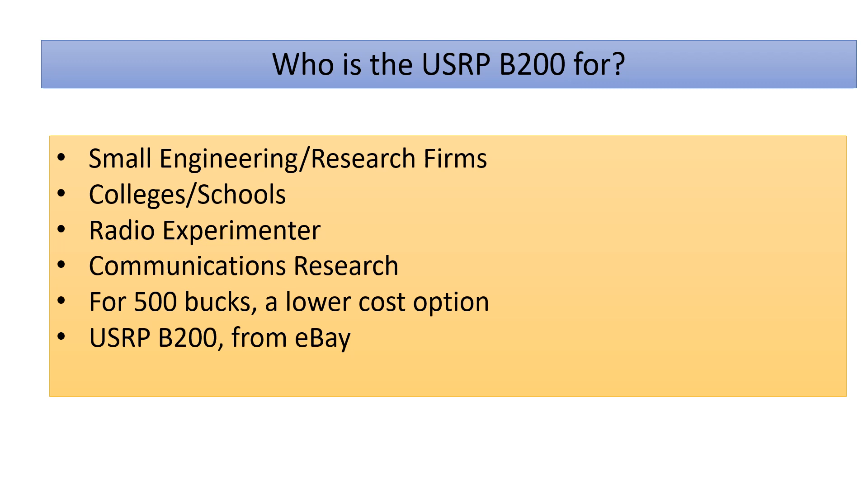Anyway, just put in USRP B200 from eBay. You'll get a whole bunch of listings. Sort by lowest price and you'll find a couple there. They'll all be around 500 bucks, which again is easily one third the price of what National Instruments is charging. All right, I think that's it. Thanks for watching. Until next time, this is the GMR 140 radio show.